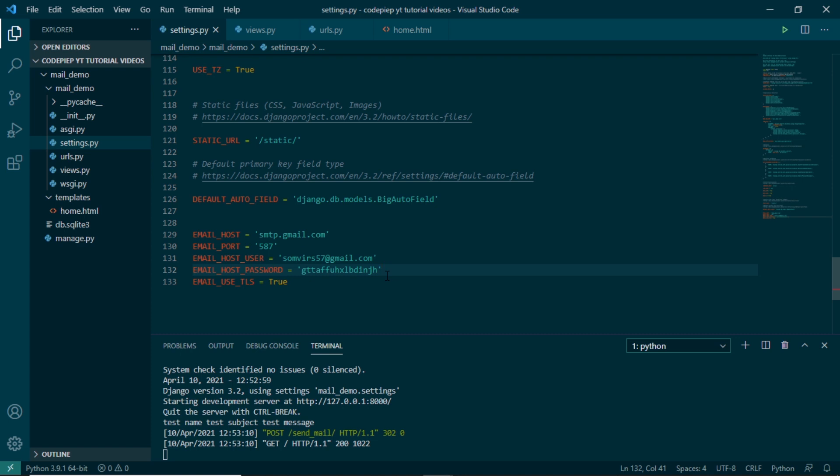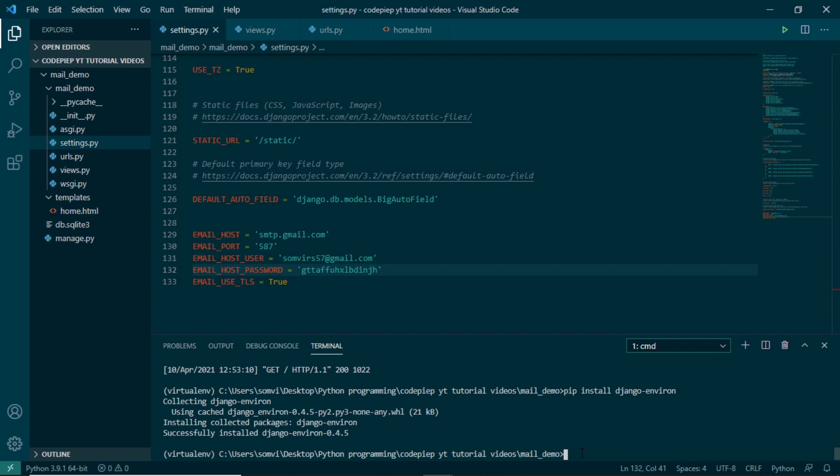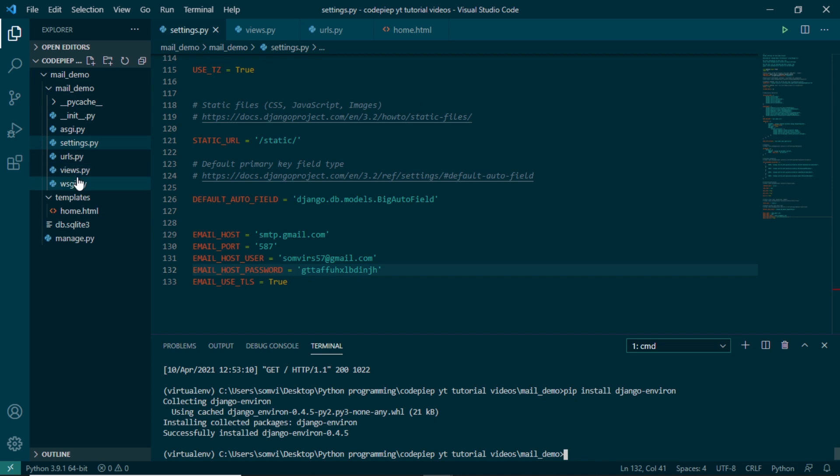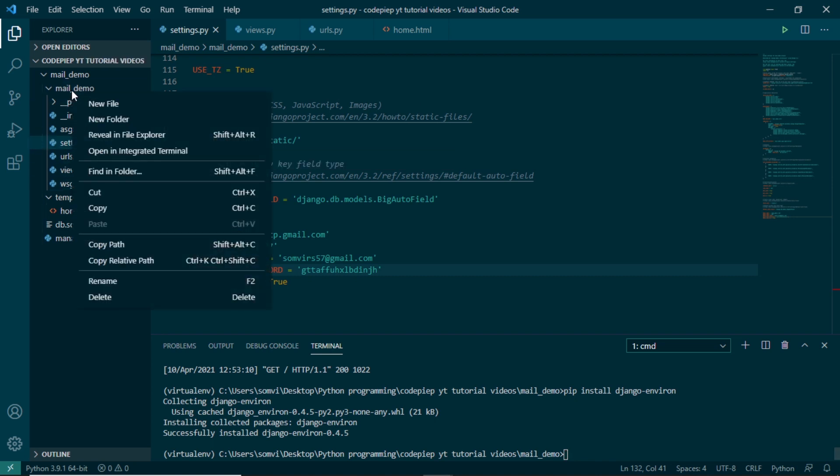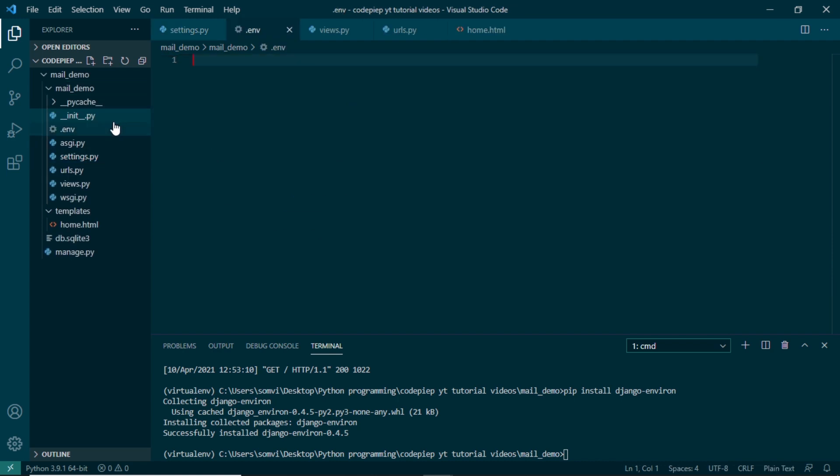So first of all we will close the server. We will install one library which is pip install django-environ. Once this is installed, we will create a .env file in our folder where settings.py is available. So we will make a .env file and make sure that .env file is added to your .gitignore file.